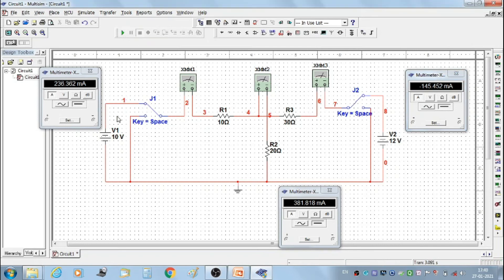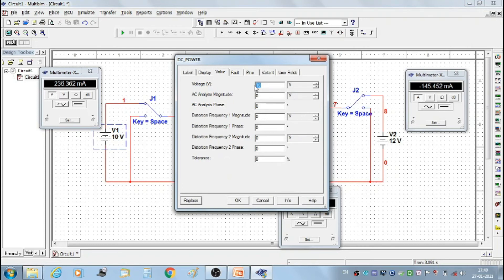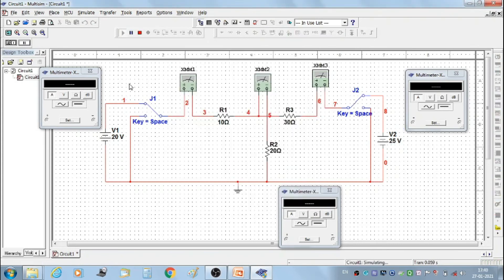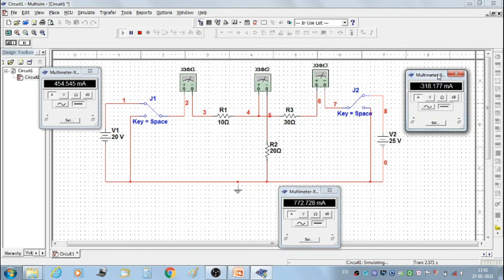Then stop the simulation. Set V1 to 20 volts and V2 to 25 volts. We get the second set of readings: I1 = 454.545 mA, I2 = 772.728 mA, and I3 = −318.177 mA.